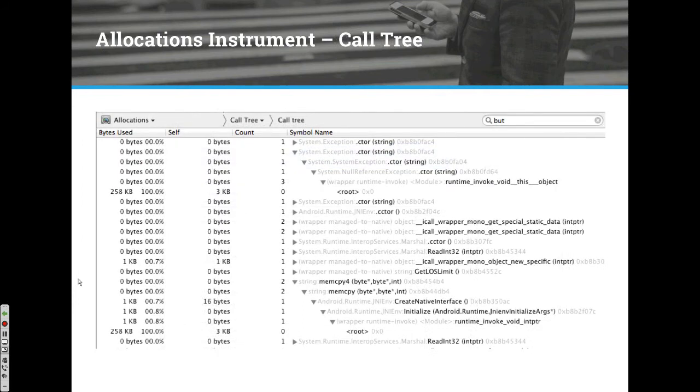The call tree is a different view within the profiler. It shows all the calls within the app, including memory allocations, and lets you drill down into objects to see what they're using and what they're made up of.